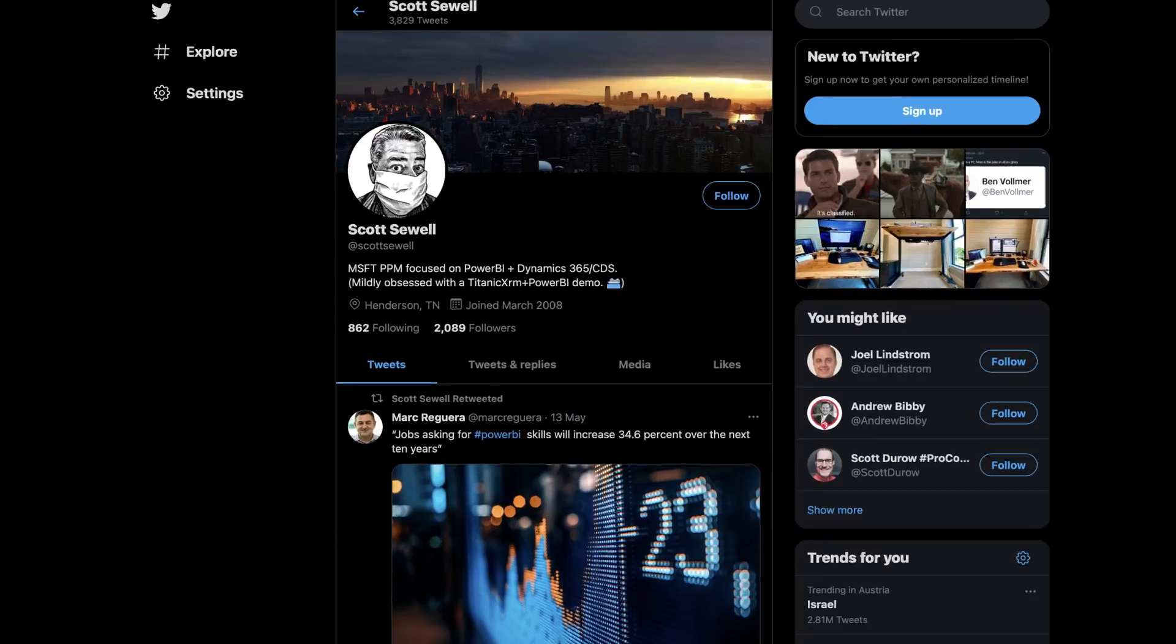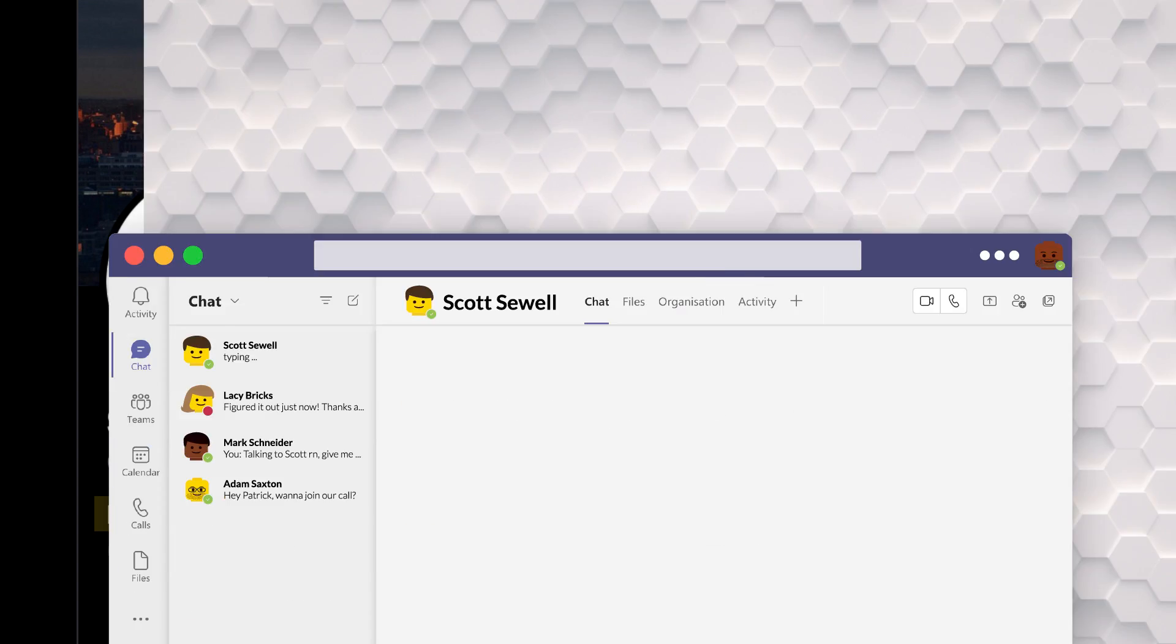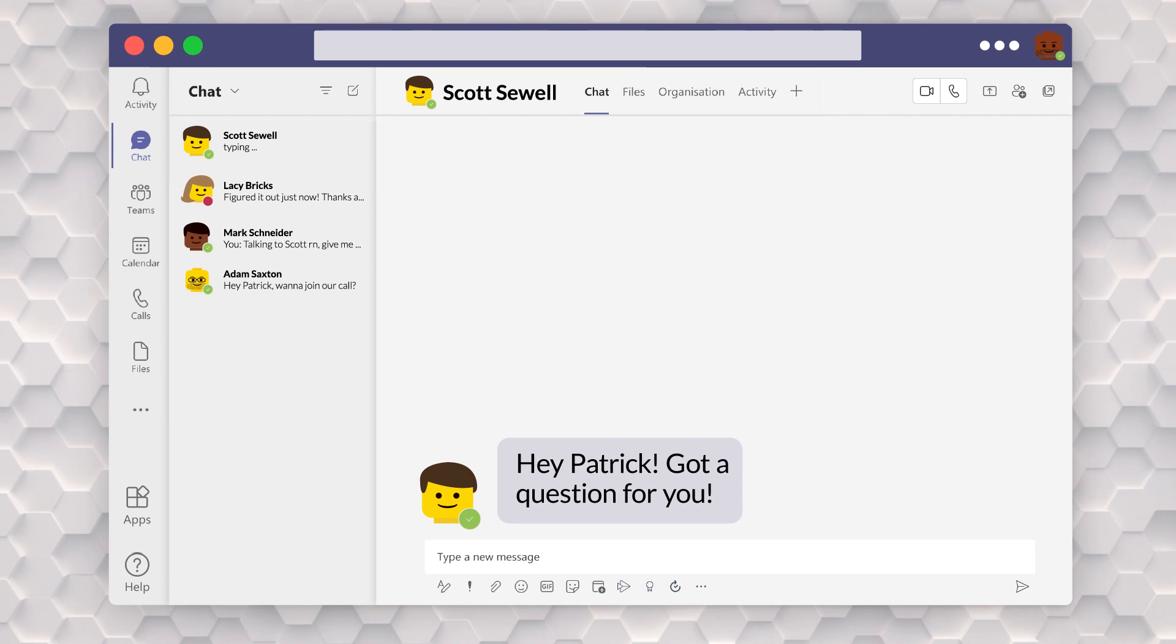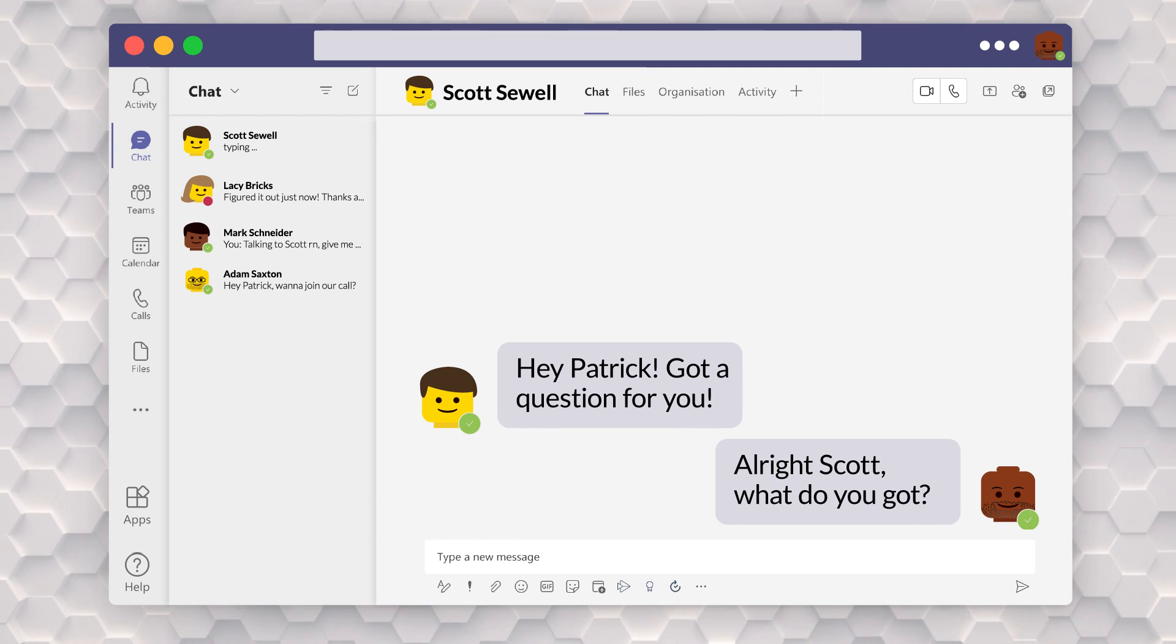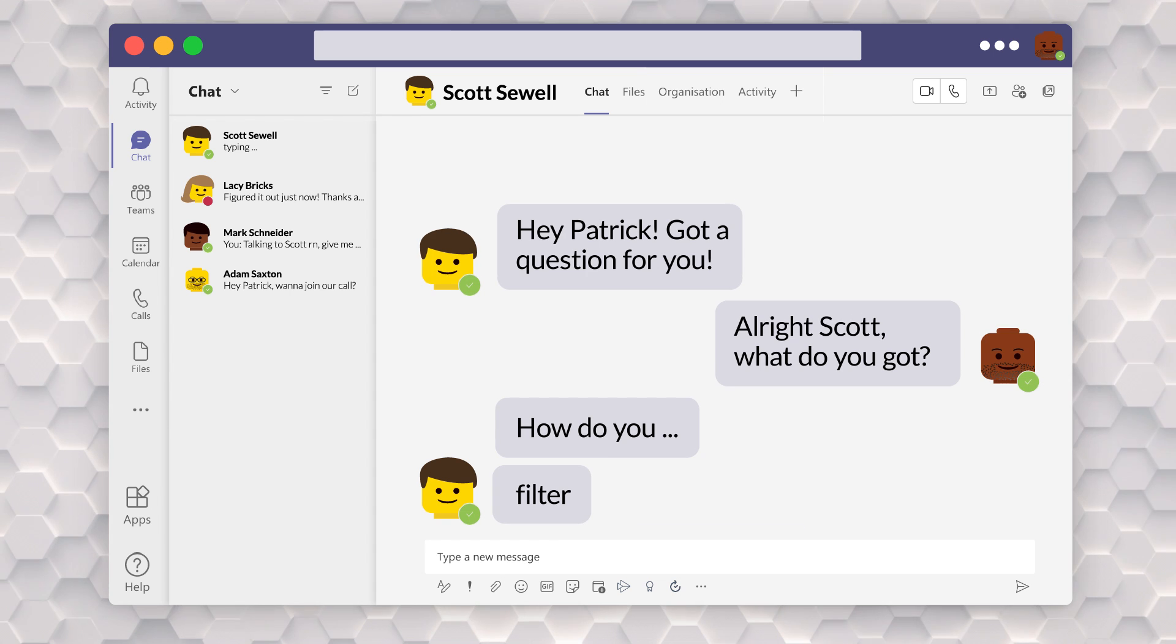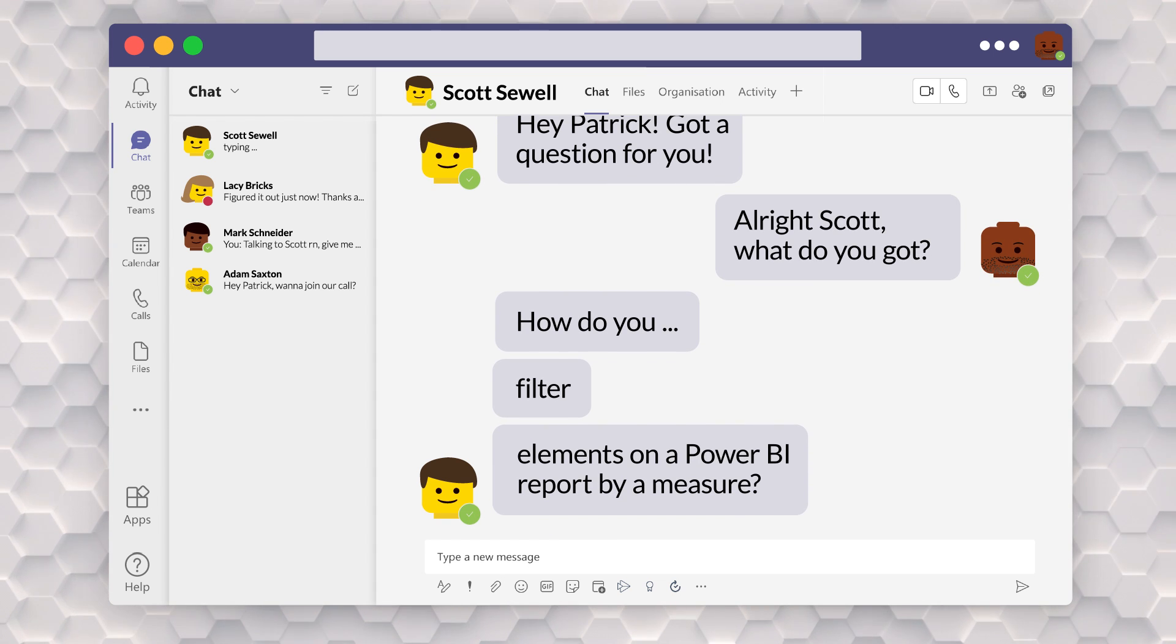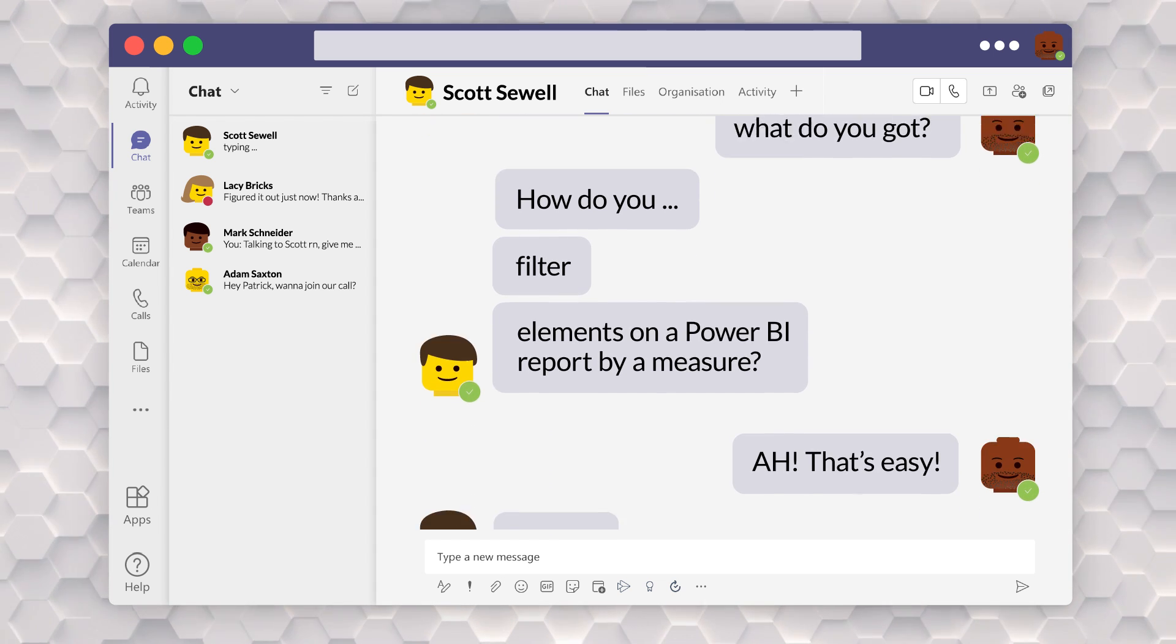Filtering with measures. How do you do it? There's lots of great content out there. And so I had a friend of mine, his name is Scott Sewell. Scott works on the Power BI Cat team and he sent me a note on Teams and we started chatting. He was like, hey Patrick, got a question for you. And I said, all right Scott, what do you got? He goes, how do you filter elements on the Power BI report by measure? And I was like, oh, that's easy, Scott.